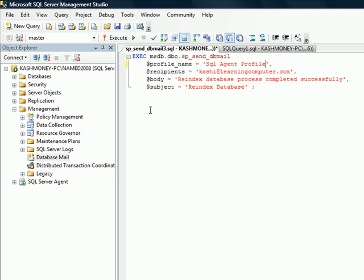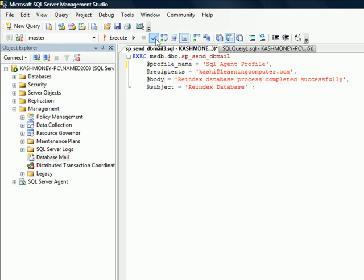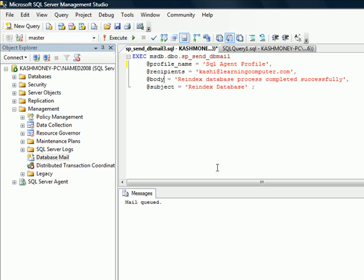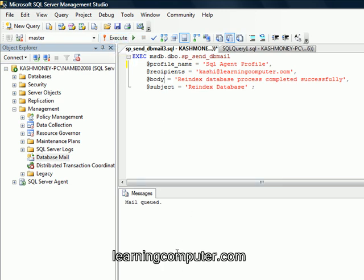Everything else should be the same. So I changed that as far as the recipients. That's Kashi at learningcomputer.com. Body is where you would give it a specific message. And then subject is where you can put in the email subject. So let's just parse this real quick. And let's go ahead and execute it. And then it says mail is queued.